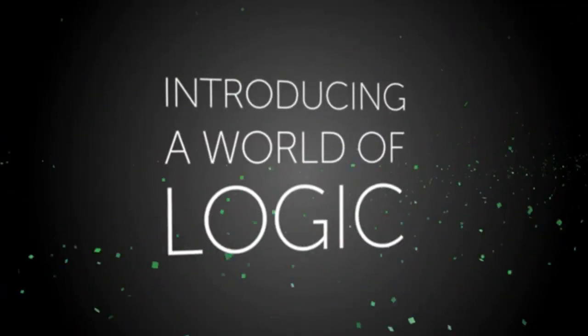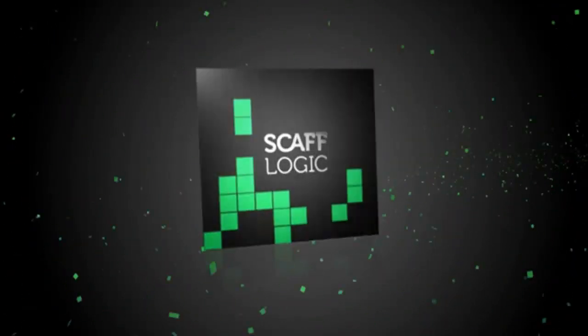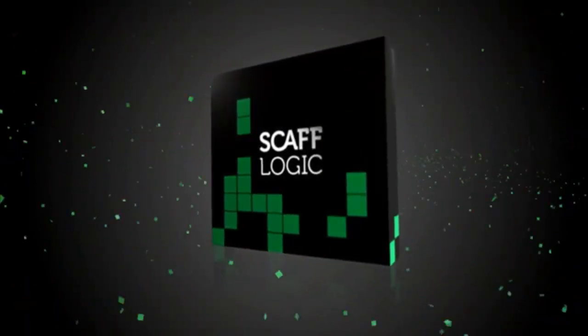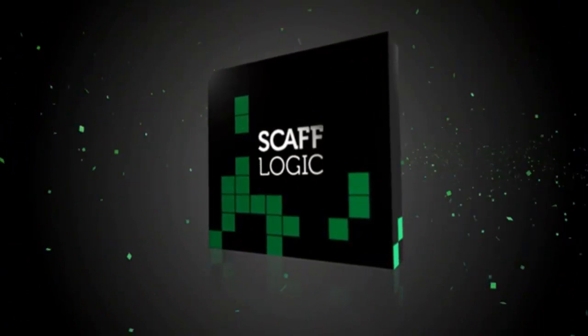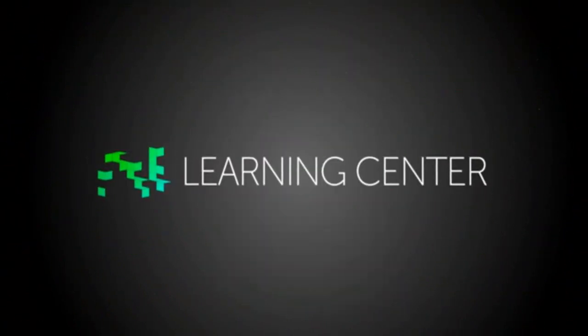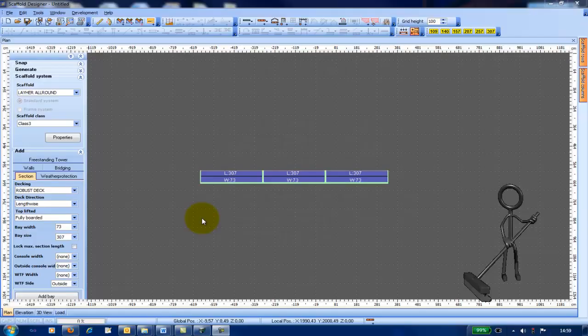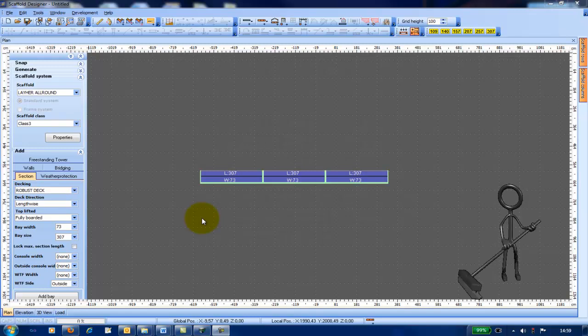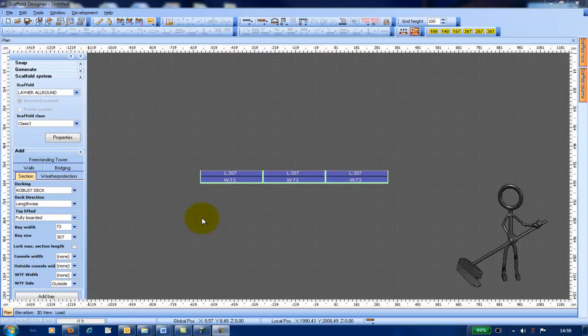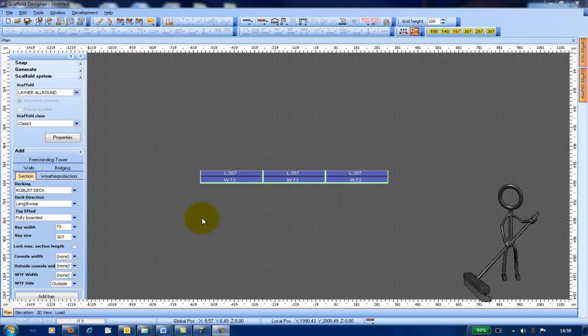Scafflogic introduces you to a world of logic. Hello and welcome to the world of Scafflogic. In this training video, I would like to discuss how to use the passage frame on a scaffold.